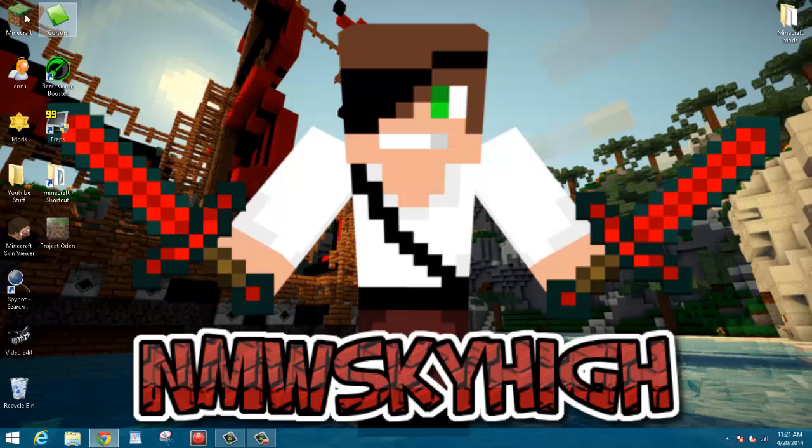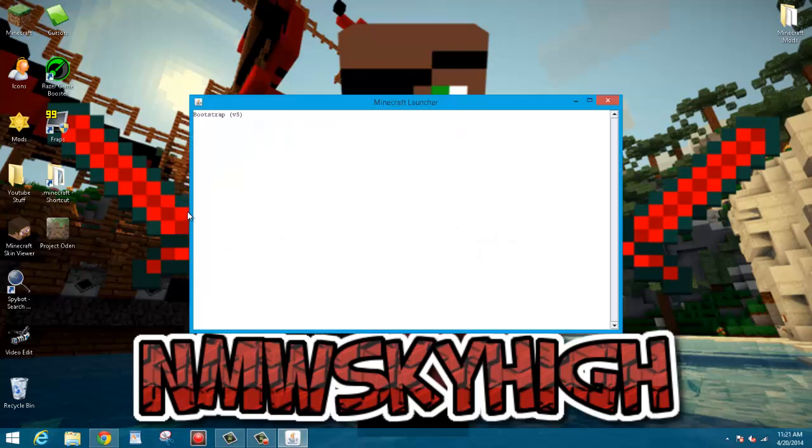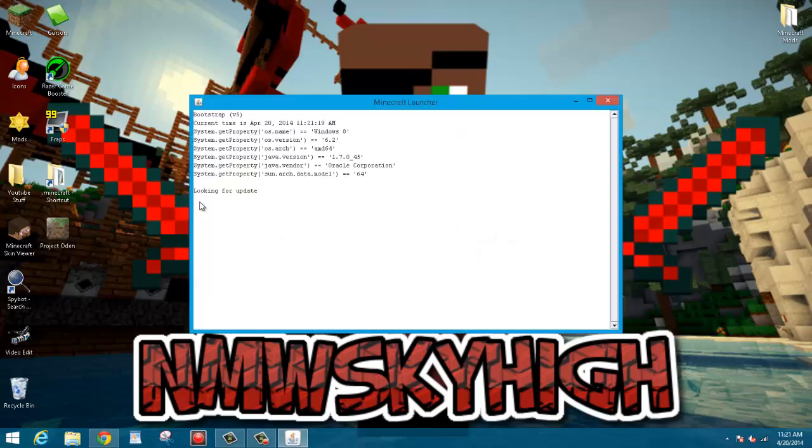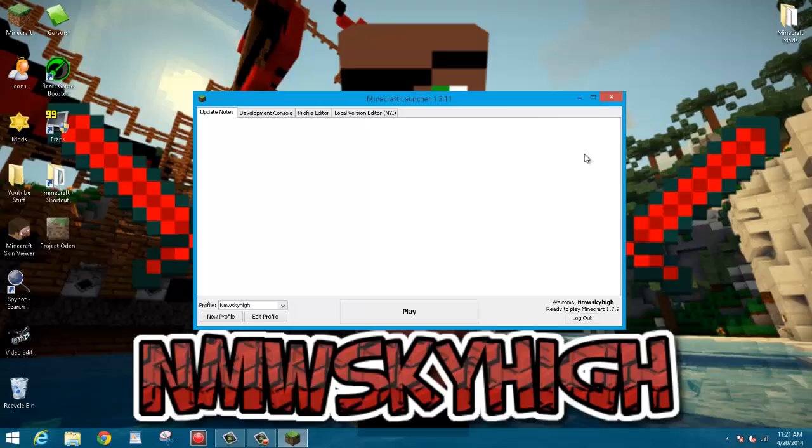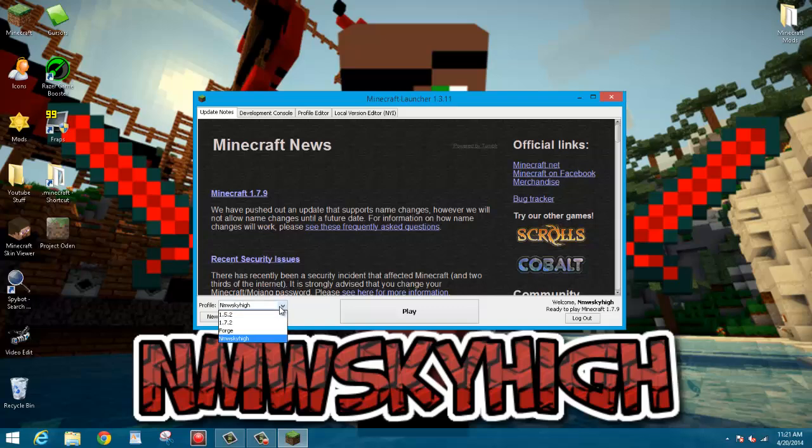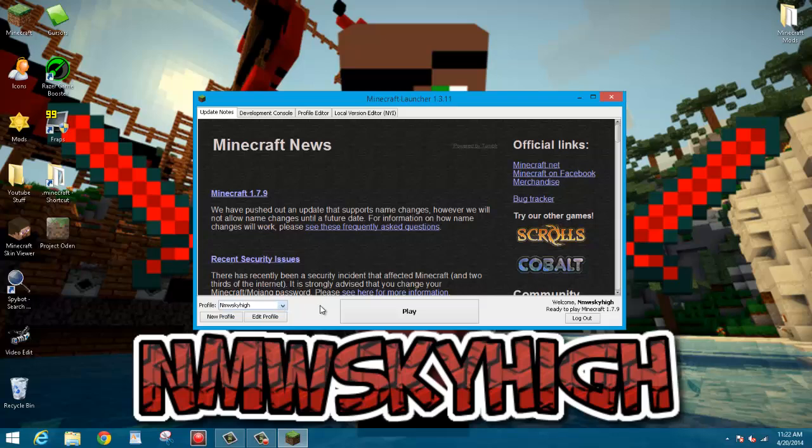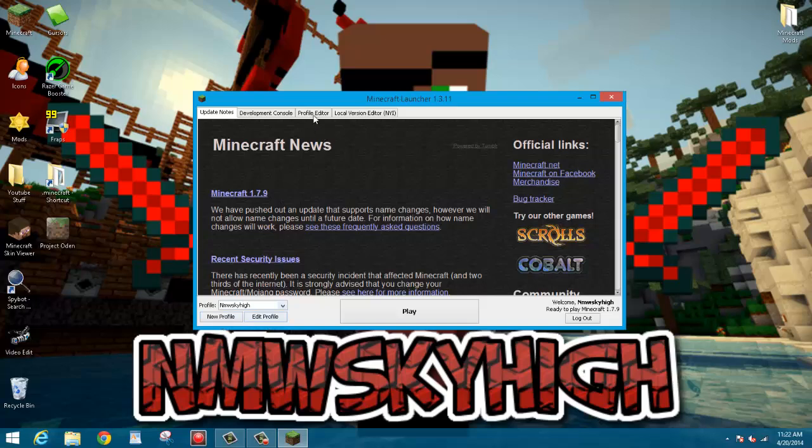So now what you want to do is open up Minecraft once again. Just let this load. Okay, as you can see it is now loading. Again, with the same thing, I already have a Forge profile here already. Actually I'm not entirely sure I made that, but it might have already been there. But just to be sure you can go over to your profile editor.